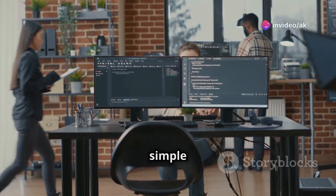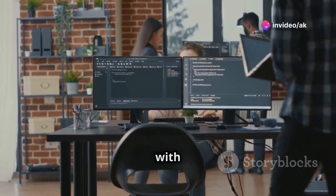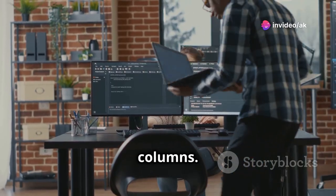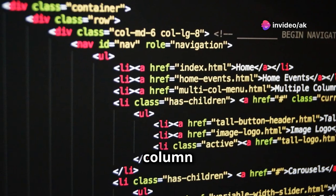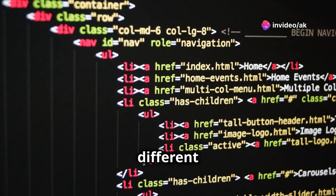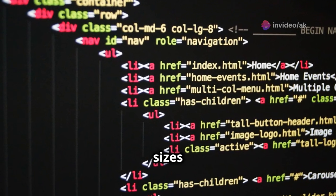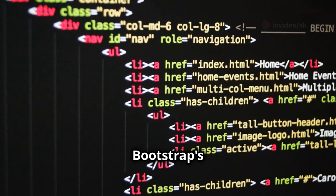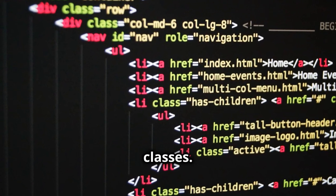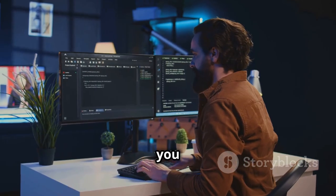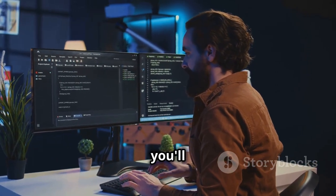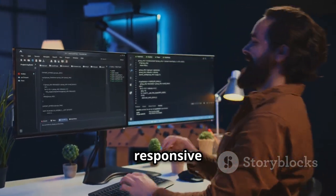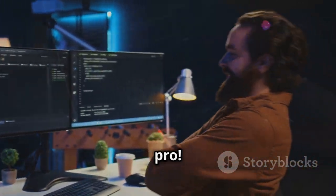We'll start by creating a simple grid layout with rows and columns. You'll learn how to adjust column widths for different screen sizes using Bootstrap's predefined classes. Trust me, once you get the hang of the grid system, you'll be building responsive layouts like a pro.